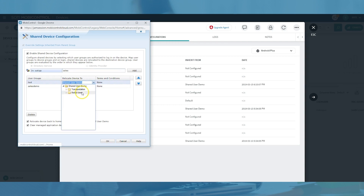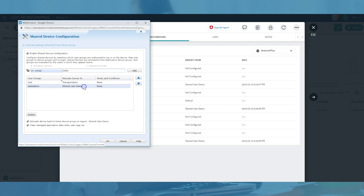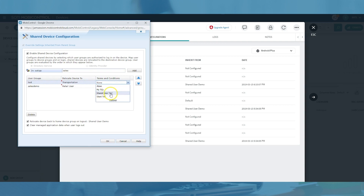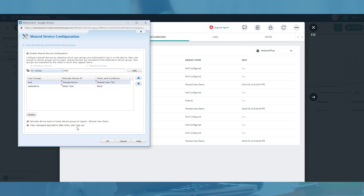When a user logs into a device, they are evaluated against the user groups in the order in which they appear from top to bottom. By default, the device's application data is automatically wiped. Administrators can choose to retain data on logout by deselecting the 'Clear managed application data when user logs out' option. Please note that wiping application data is only possible if you are using extended management via an OEM-specific Android agent or via a plugin on an Android Enterprise managed device. To return the device back to its default state when the user logs out, check the 'Relocate device back to home device group on logout' option.